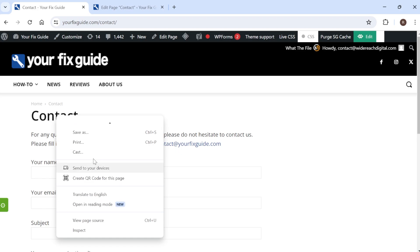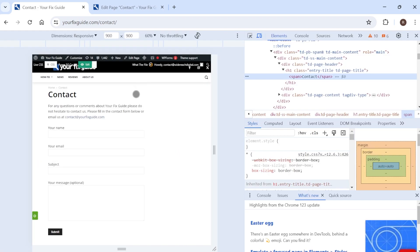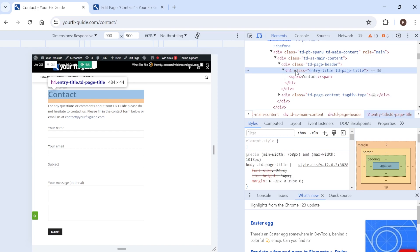Scroll down this list of menu items here and we need to come down to inspect and what this is going to do is it's going to identify the container that this title is currently linked to. So as you can see here this title has the class of entry-title. Now this is really important to note as we're going to be using this text to hide the title.